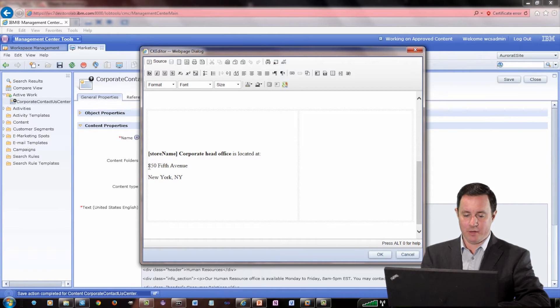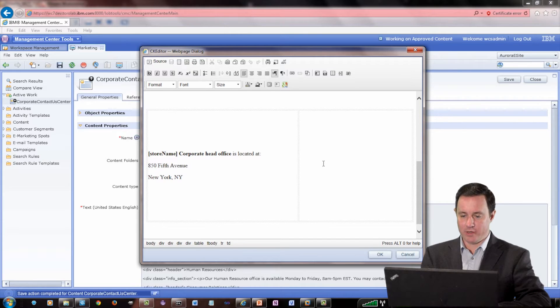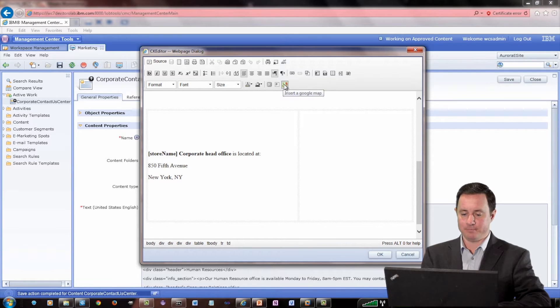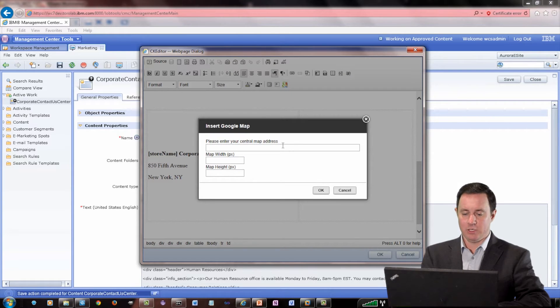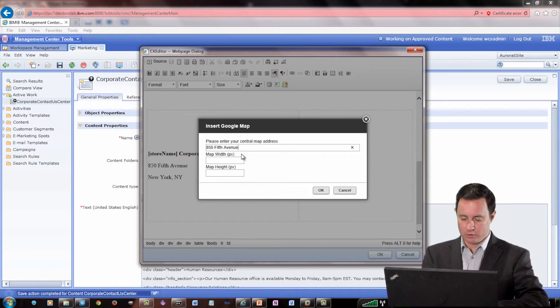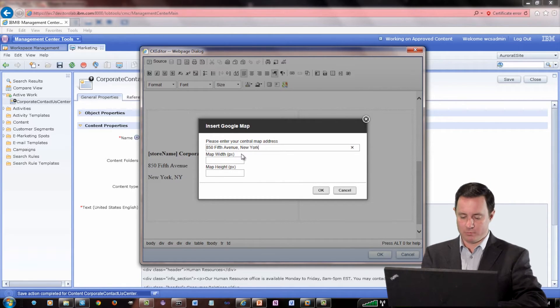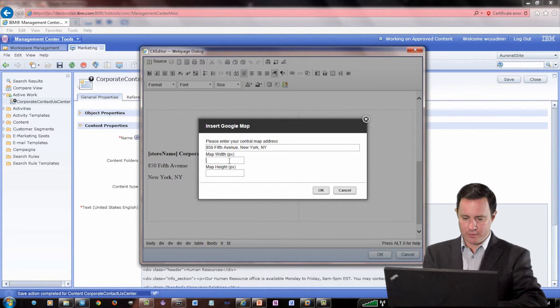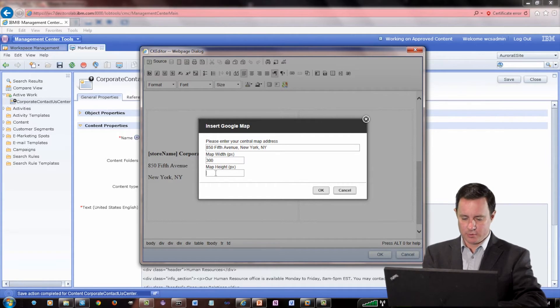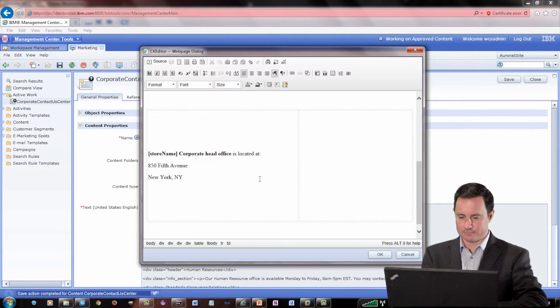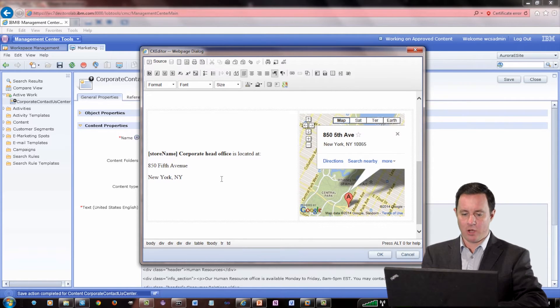So if I come in here, I'm going to copy this address and I'm going to click the Google Maps icon, Insert a Google Map. You can see we get a nice little dialogue. Looks like a regular CK Editor dialogue. And we'll get to more on that in a minute. And I'll say 300, 300. And there we go.